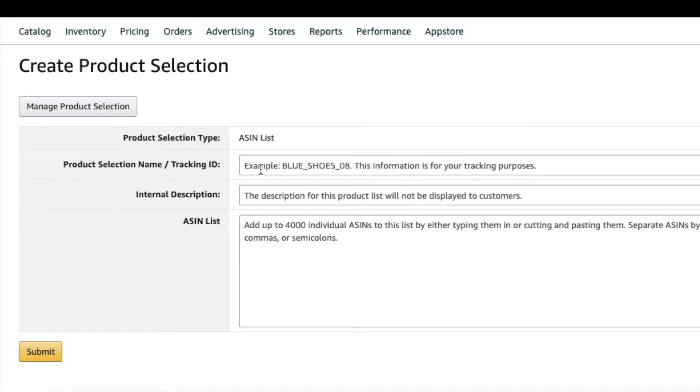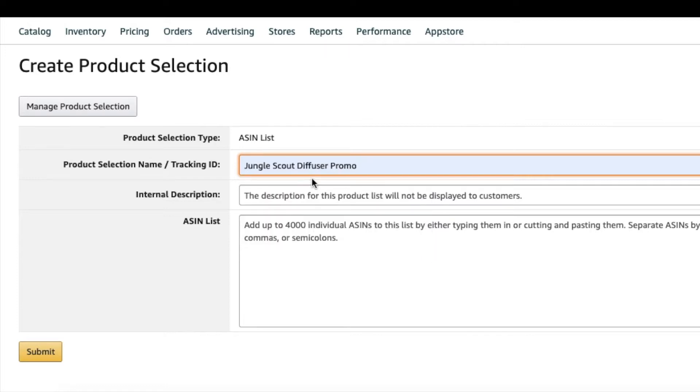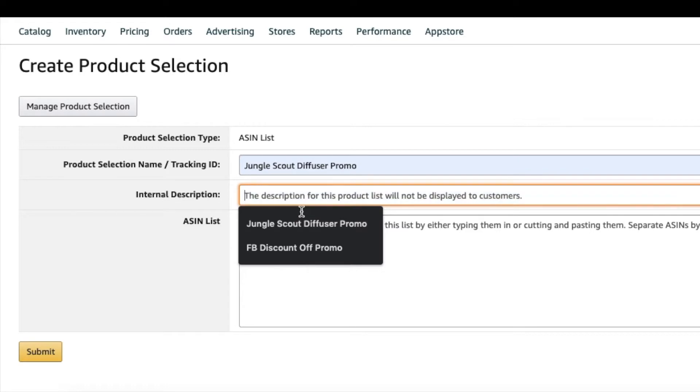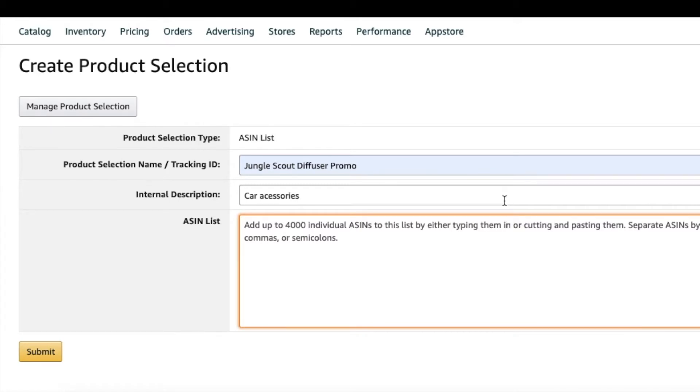You can put in here—some examples: say like Jungle Scout Diffuser Promotion, and say you have one for Facebook, you can name that. Description: the name, whatever type of products you're putting—you can make that like car accessories or something. Then from here you take all of the ASINs that you want to include in this batch and you just paste them in there. You can separate by spaces, commas, or semicolons. You put all the ASINs you want in this promotion into this box.